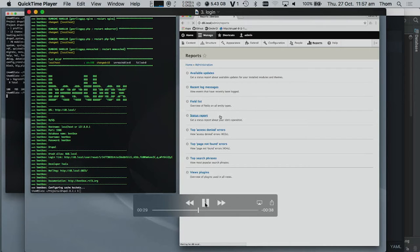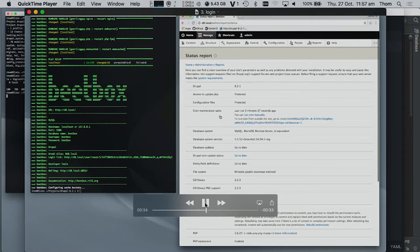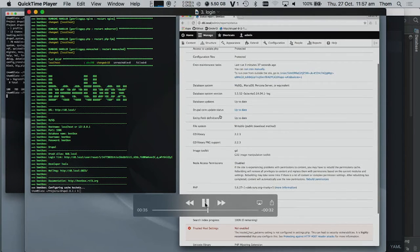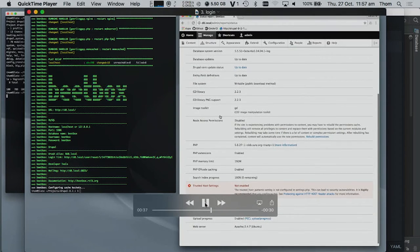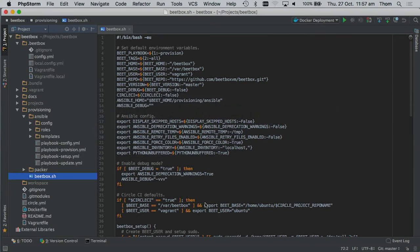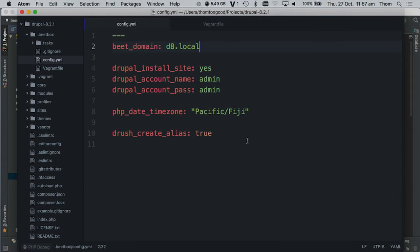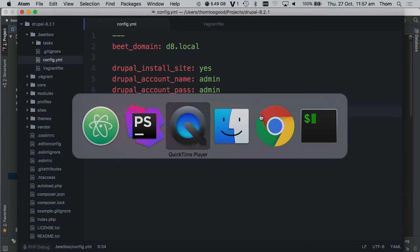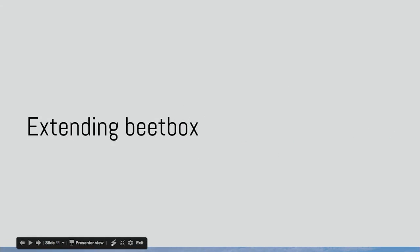So that's all good and well, but that's Drupal specific. But what we can do is obviously any of these configuration items can be changed. We'll go to the next.